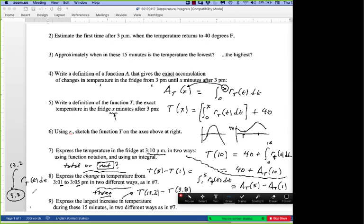Any questions on this worksheet? Let's run through what's going to be on the assessment next Thursday.